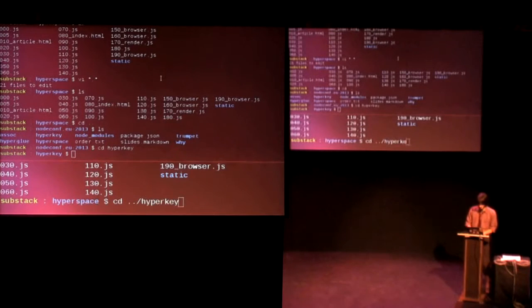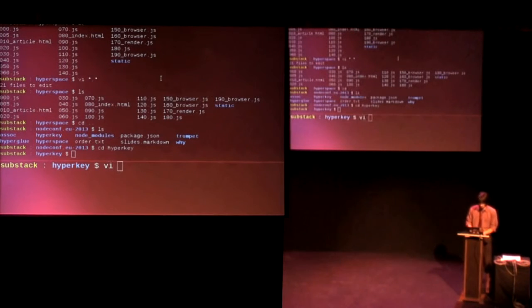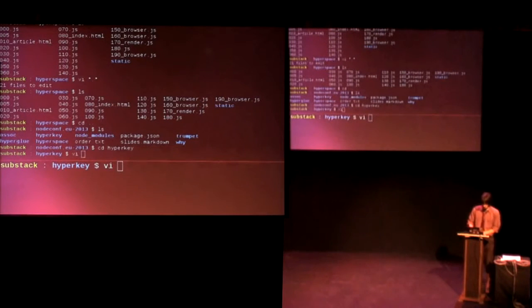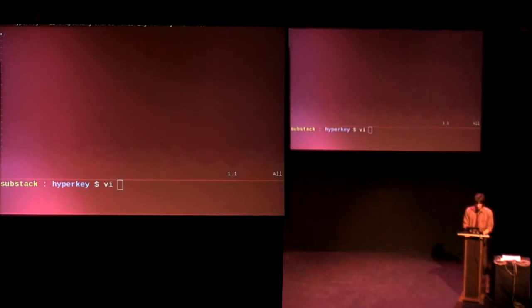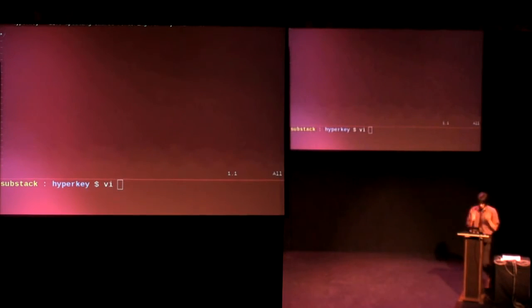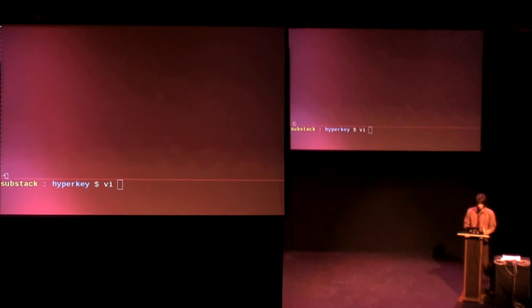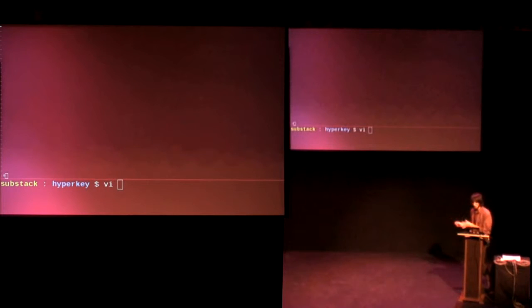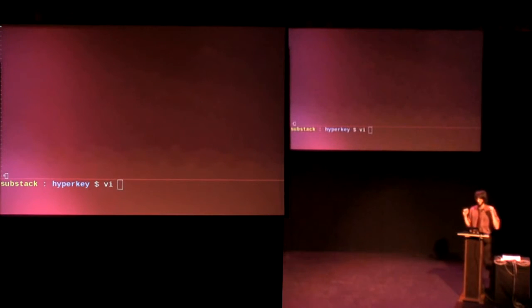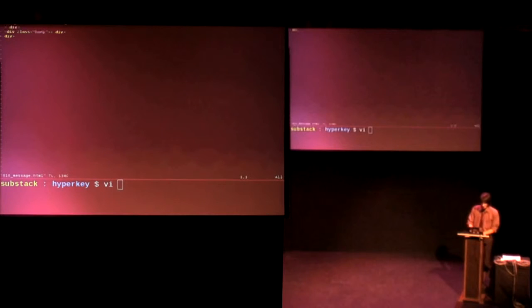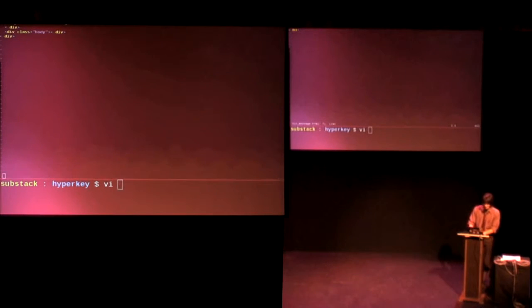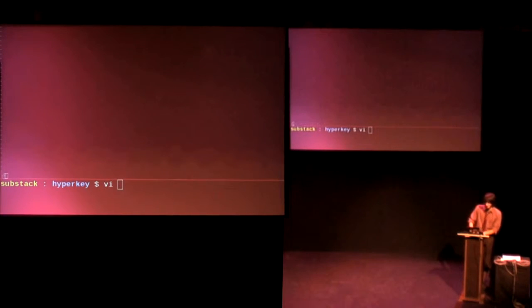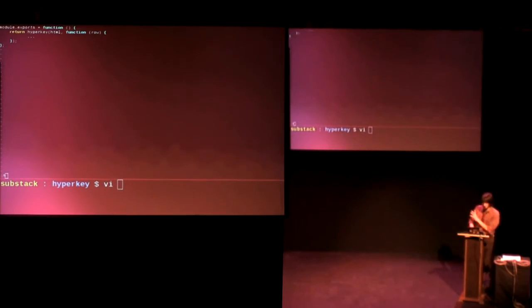So the next thing is hyperkey. So hyperkey lets you, it's basically like hyperspace, but it gives you live updates. So all that you need to do to use it is have a key value store. So you give hyperkey objects with key and a value property, and then it figures everything out.